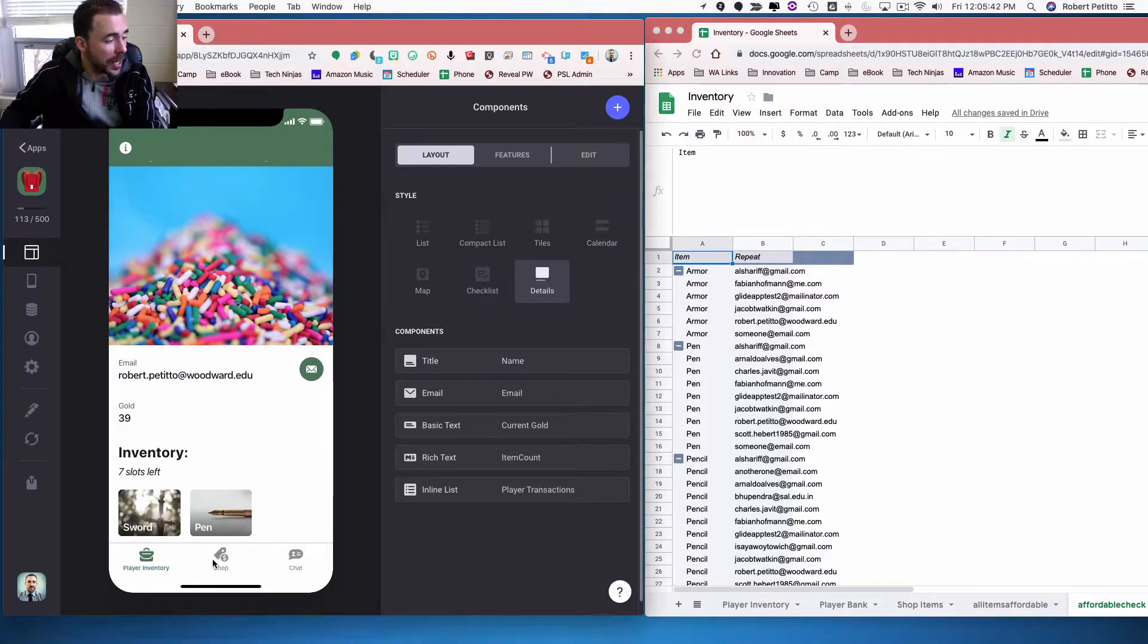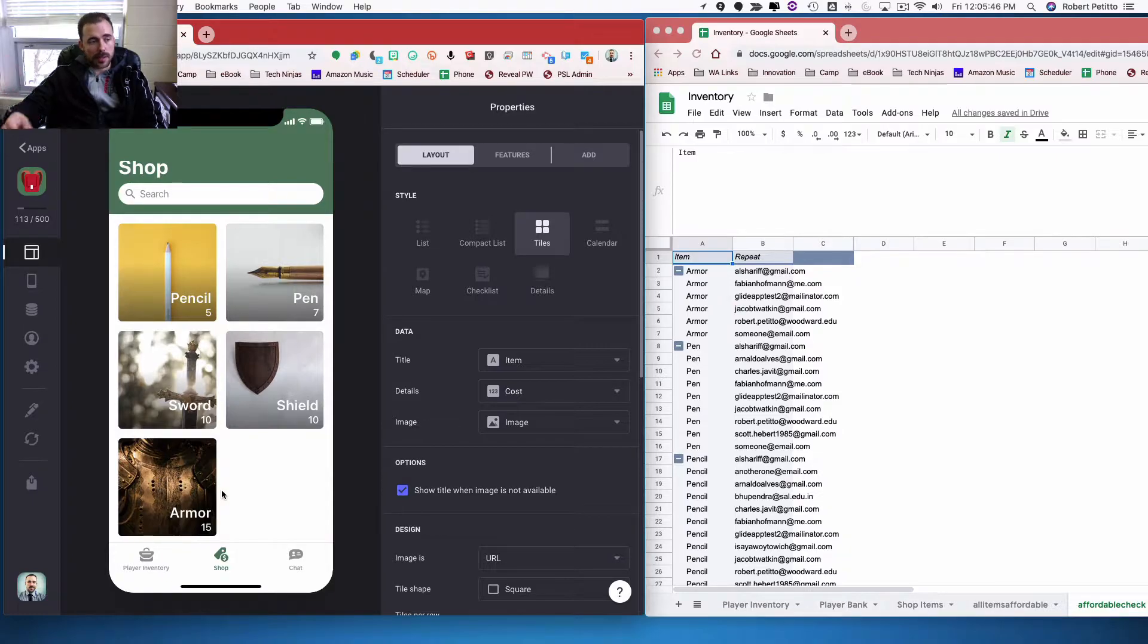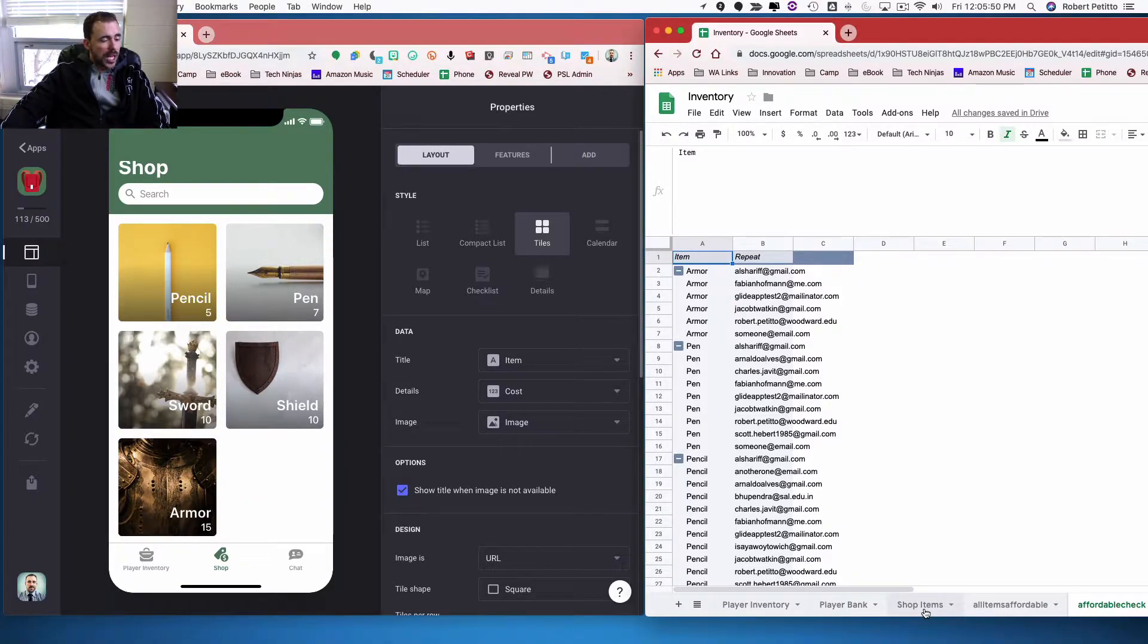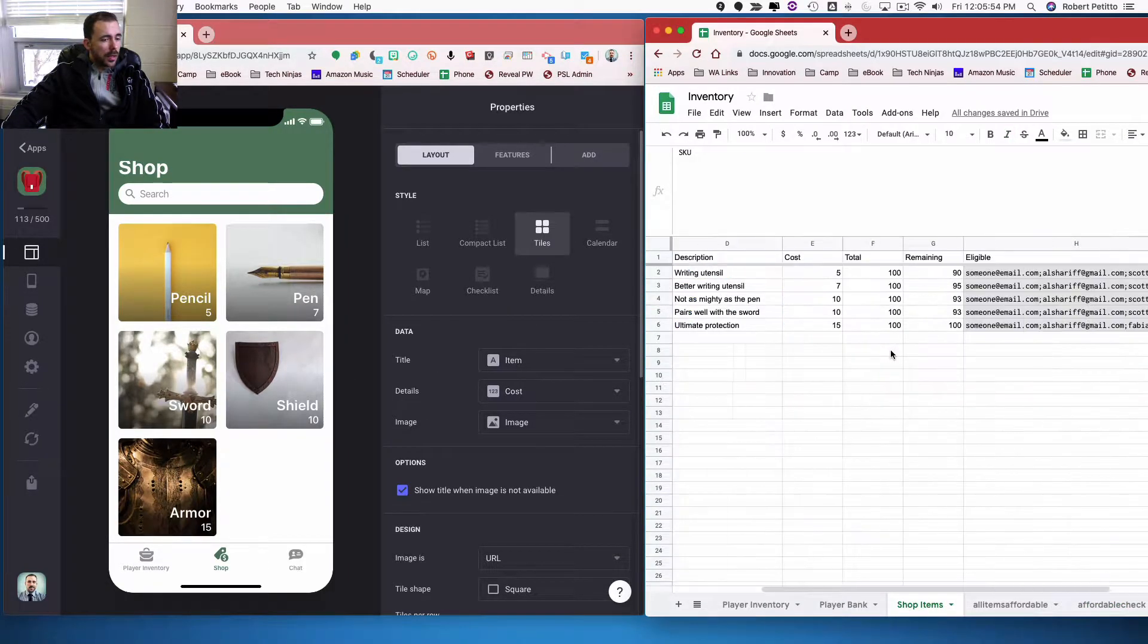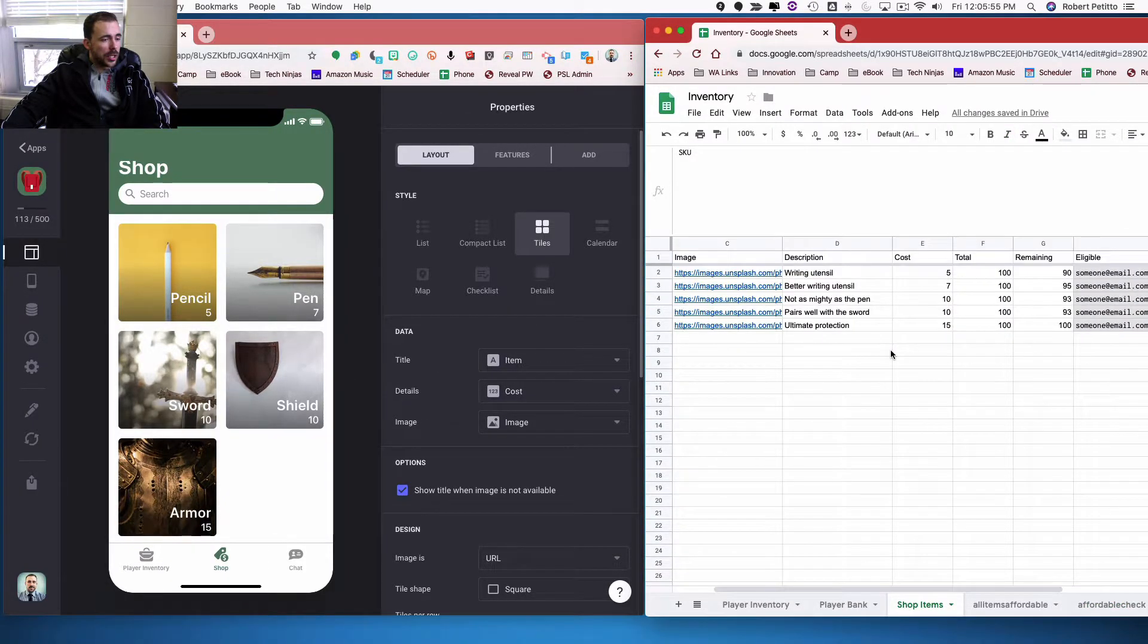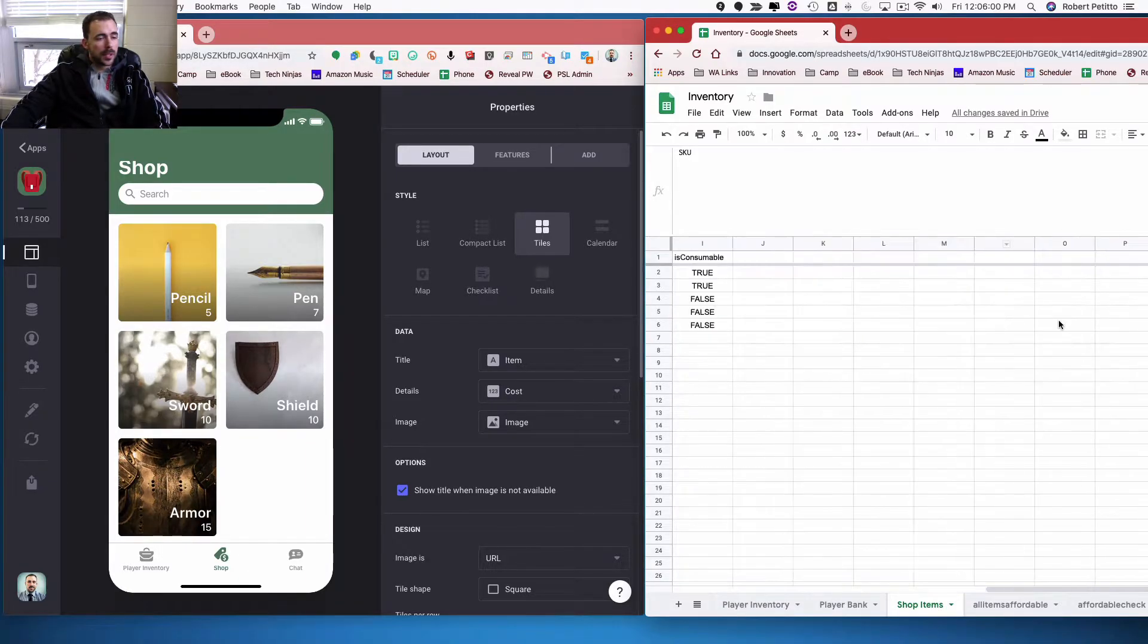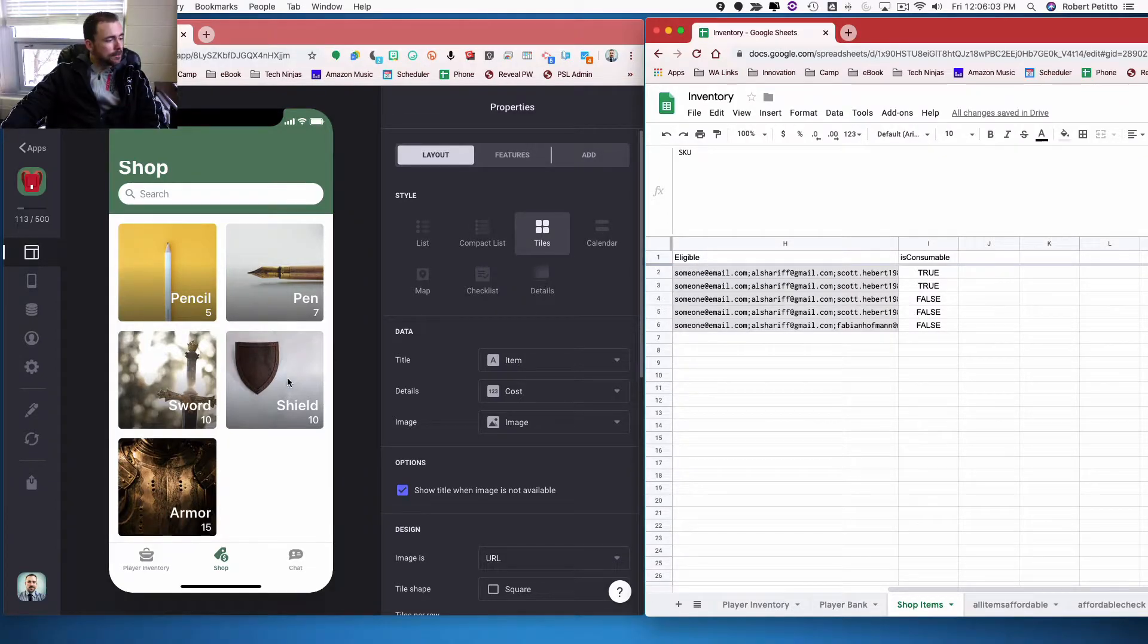Next up is the actual shop itself. So here are the different items. This is just a list in a spreadsheet here, that's this guy here, the shop items. And on this page, I have how many items are total and how many items are remaining and then whether or not it's a consumable, that kind of thing.